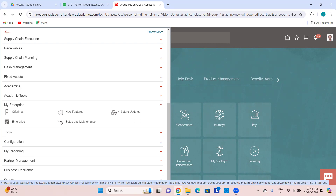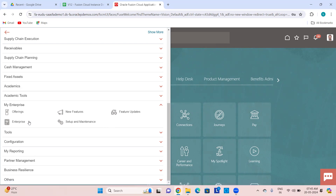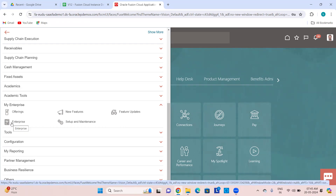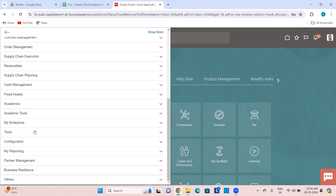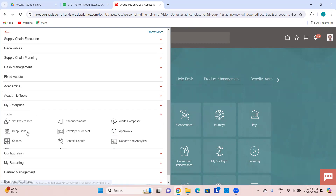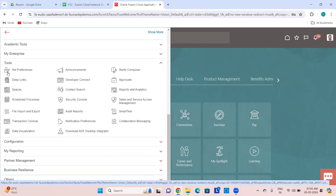New Features — for every release there will be new features you can see from here, along with feature updates. Enterprise Settings — you can go to the settings of the enterprise and look into what settings are there. Setup and Maintenance — you can navigate to it from here, see offerings, functional areas, and all the tasks.